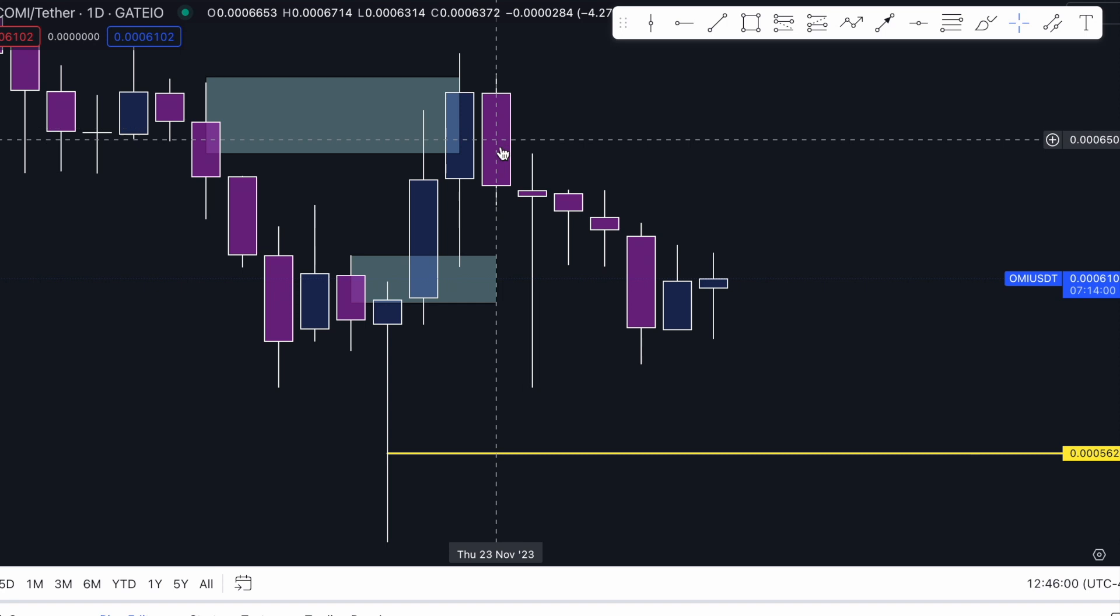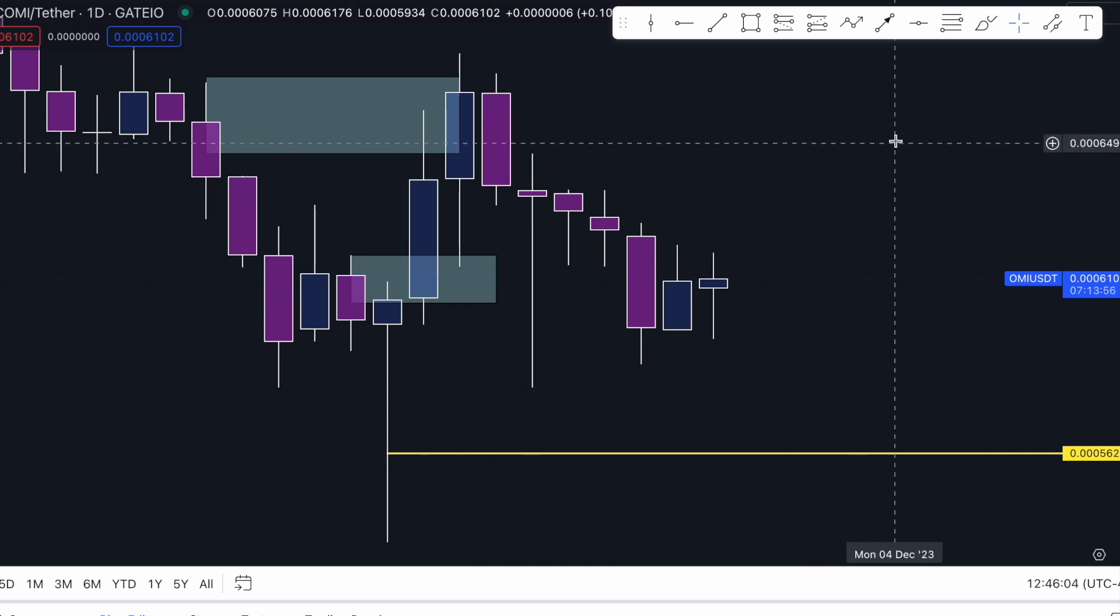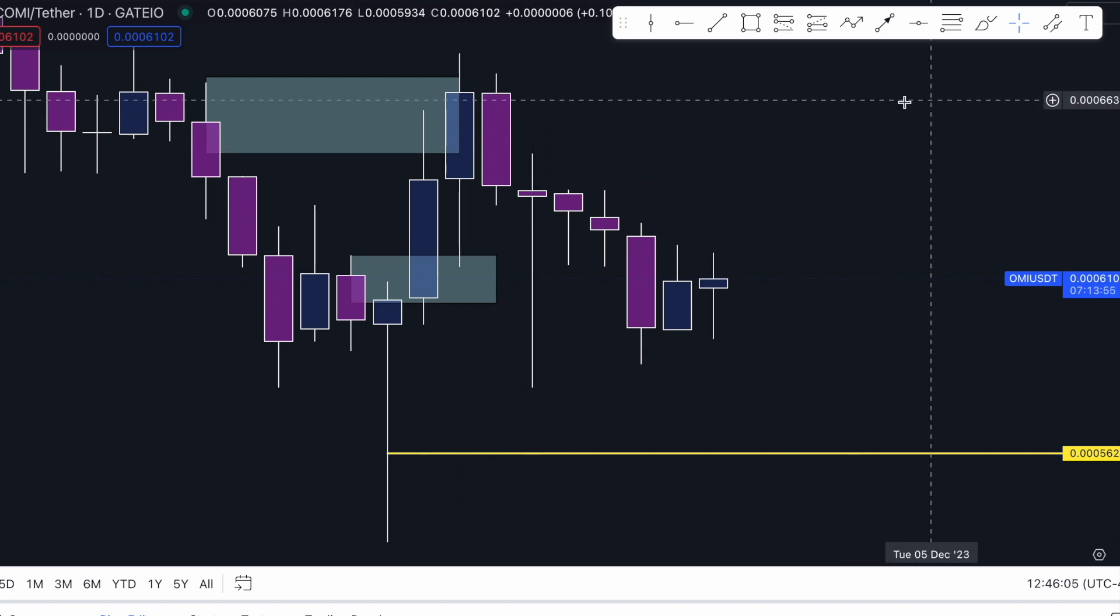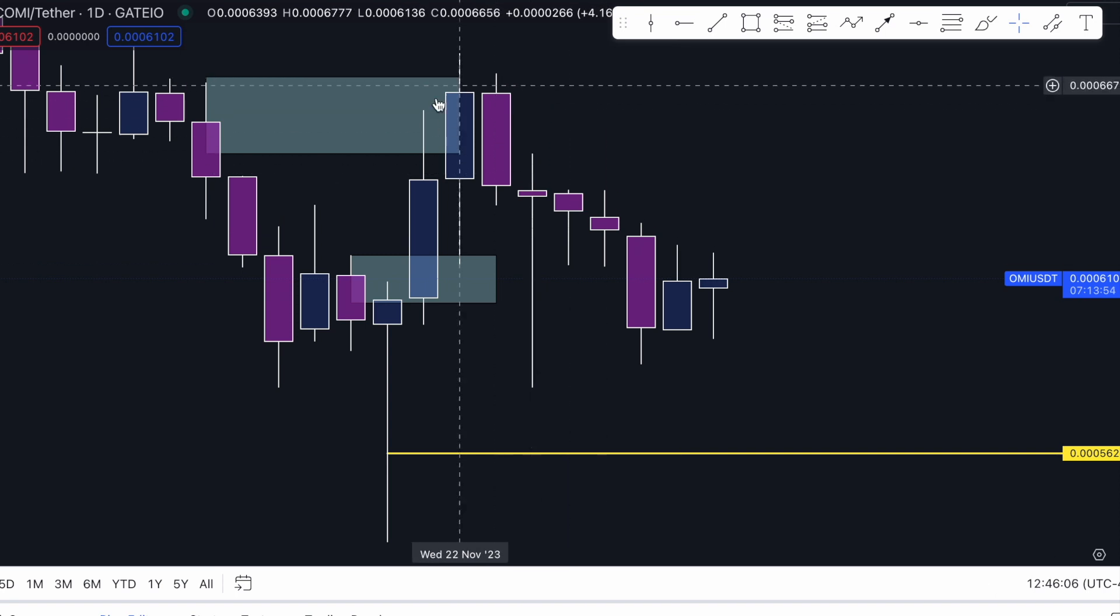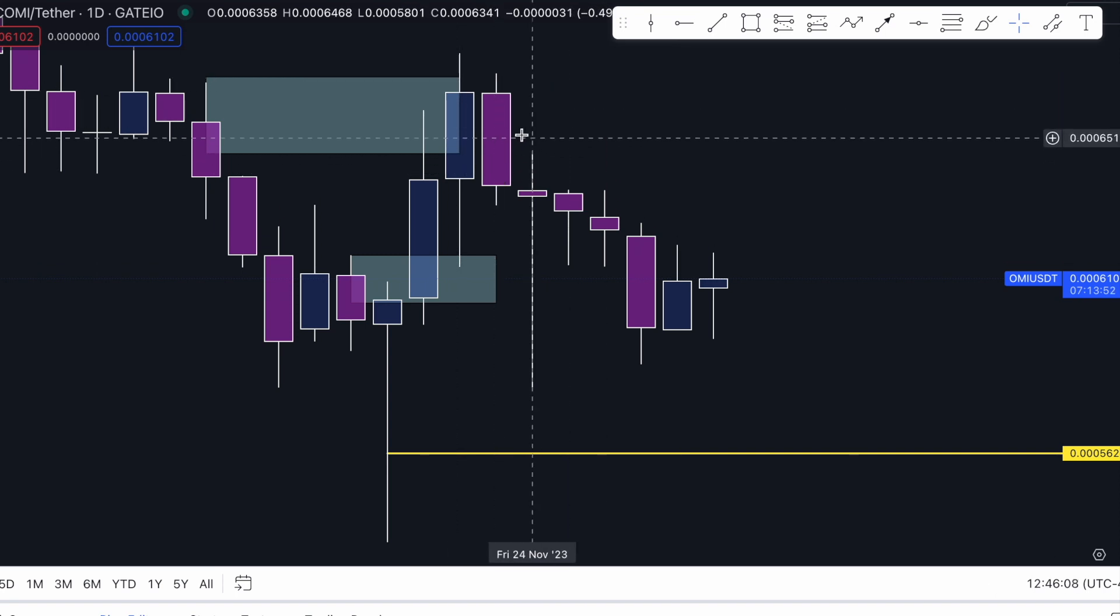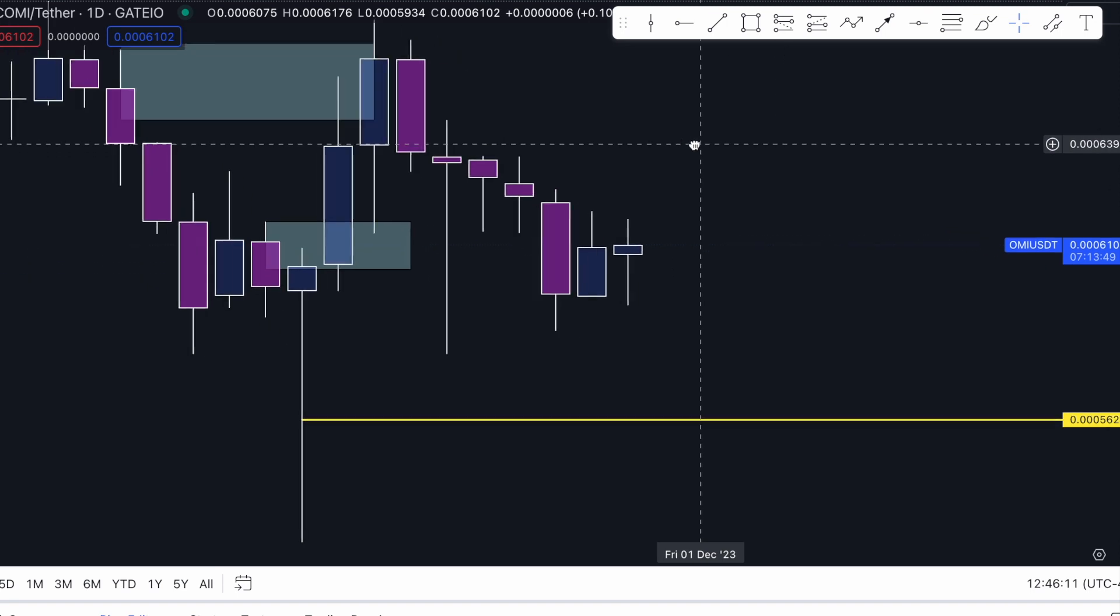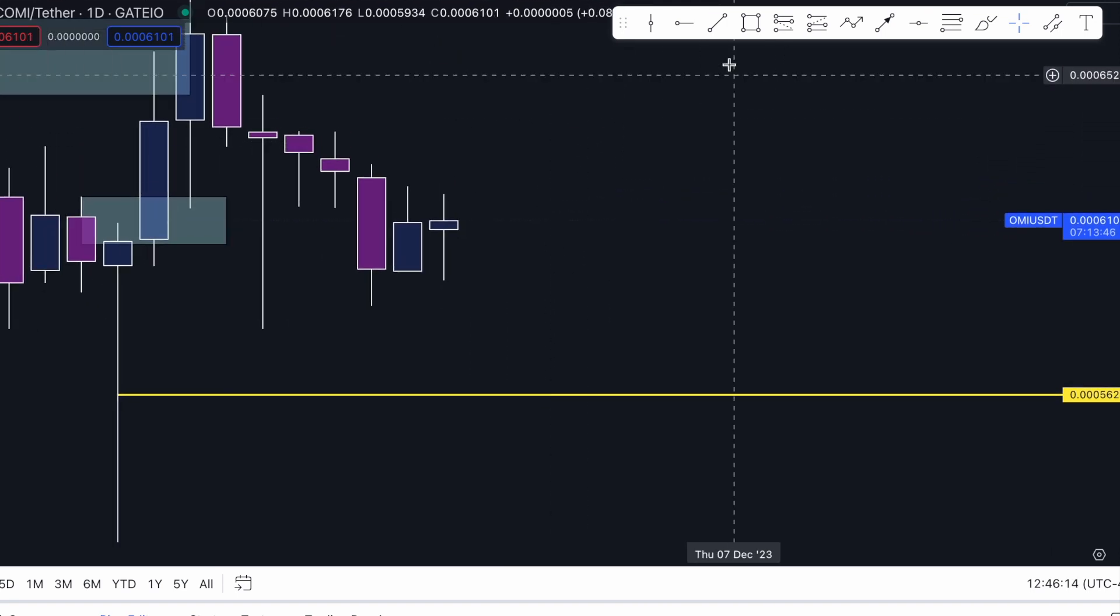So when you look towards your right-hand side, these are your levels. You want to see your footprint chart to say, 'Hey, is price going up or is it going to go to the downside?' Why is this very important?